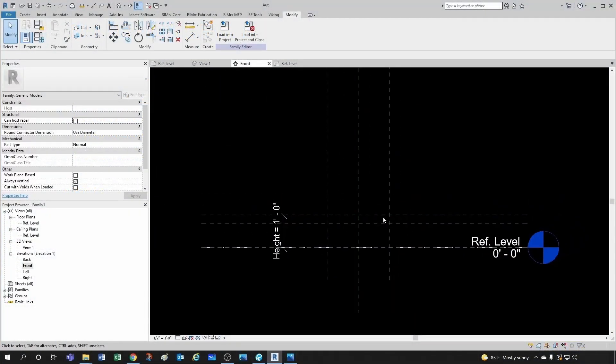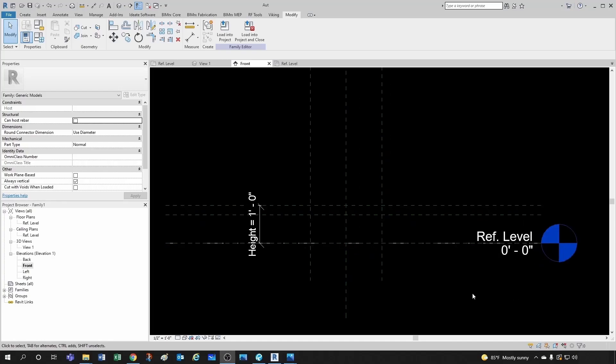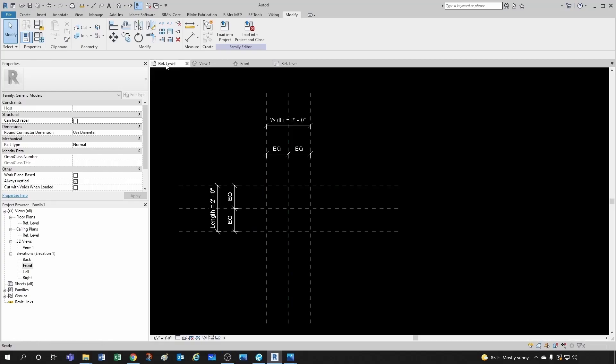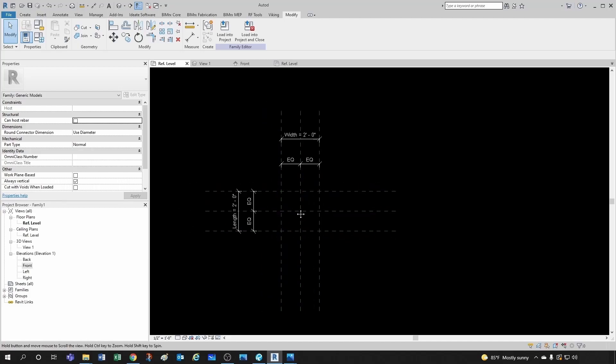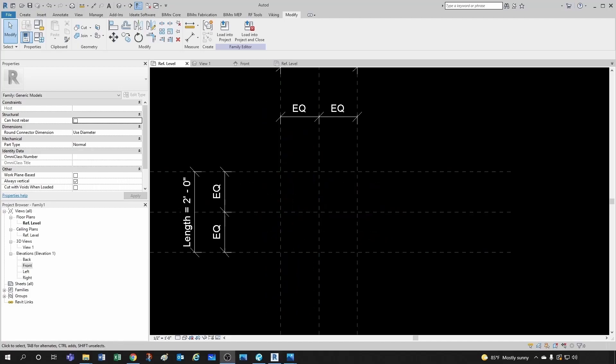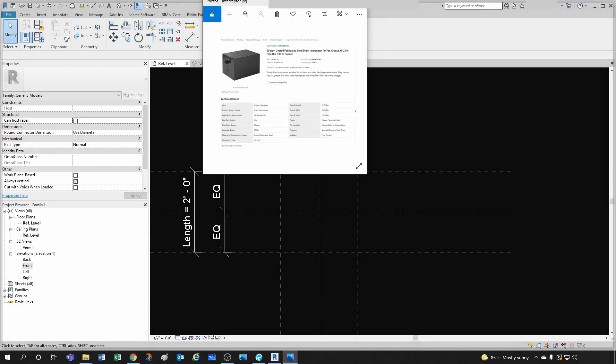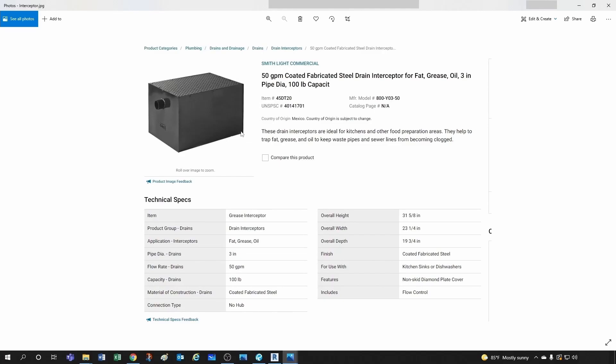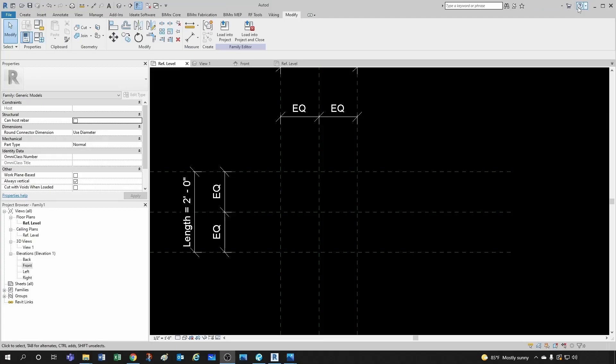So we're all set with all our planes, our reference planes. Now we're ready to make our extrusion and create our little box. So for that, let's go back to our reference level here. Let's do a little overview on what we want to do here. So we're going to create an extrusion that's going to be a rectangle with a height.